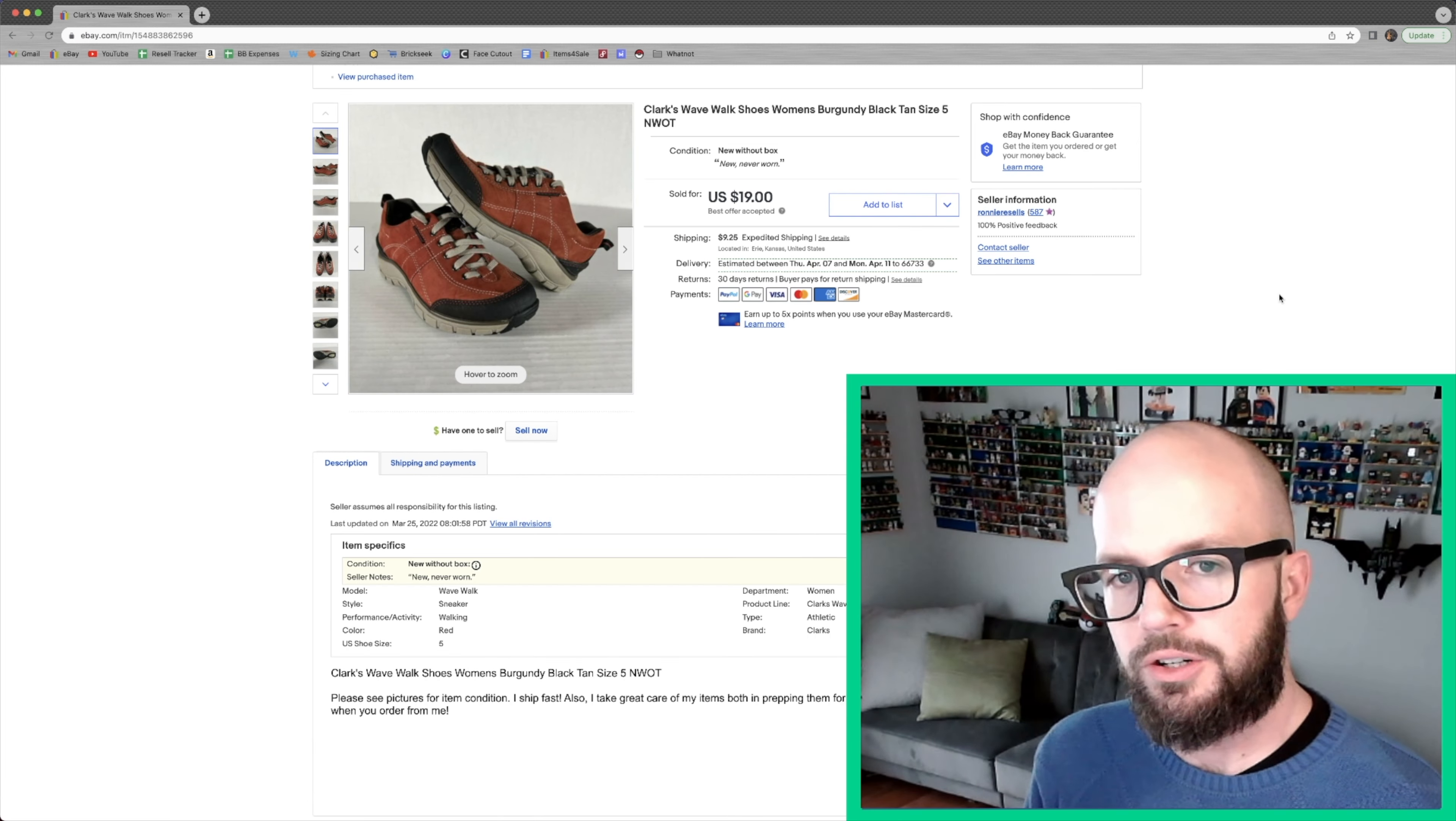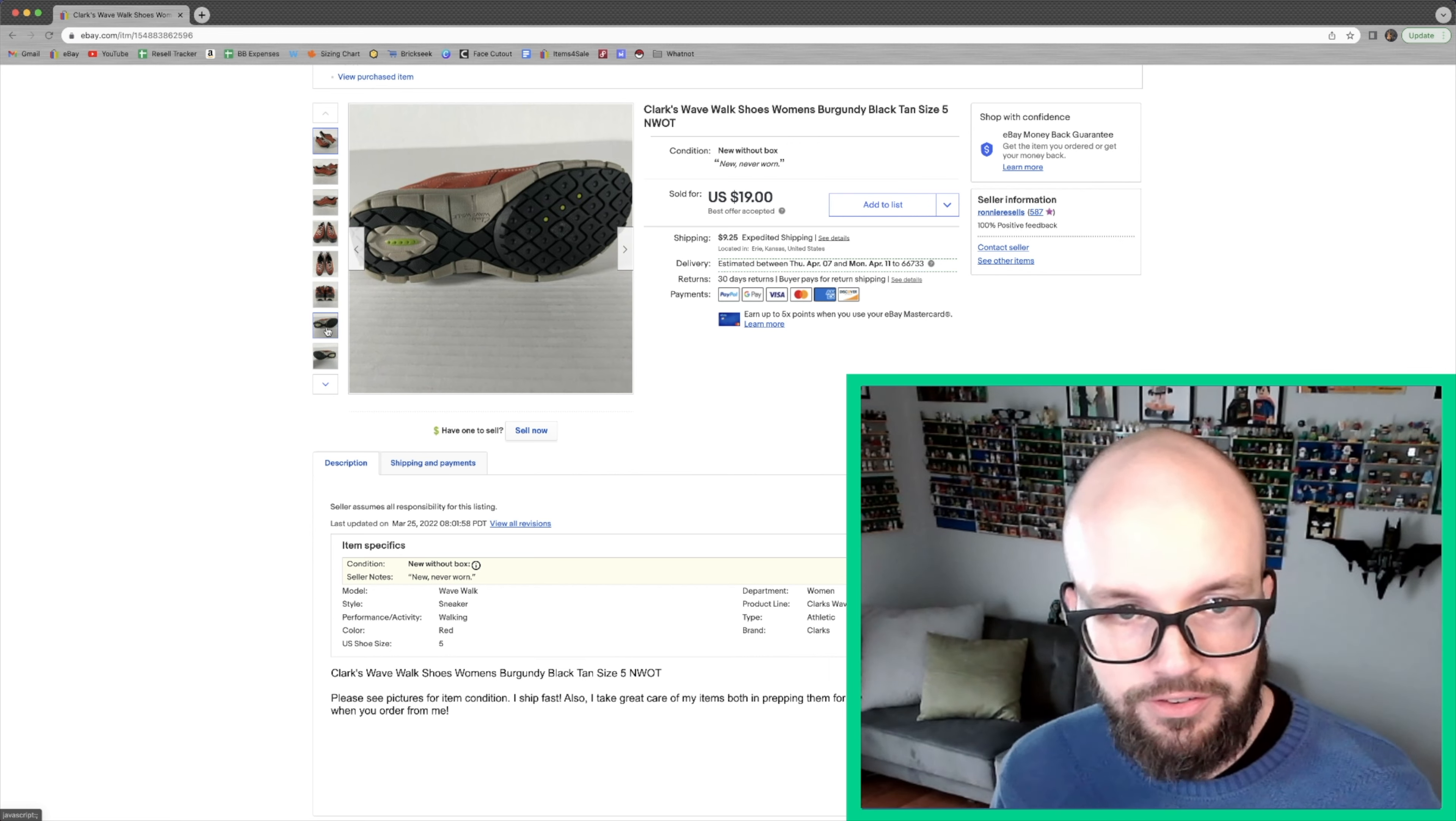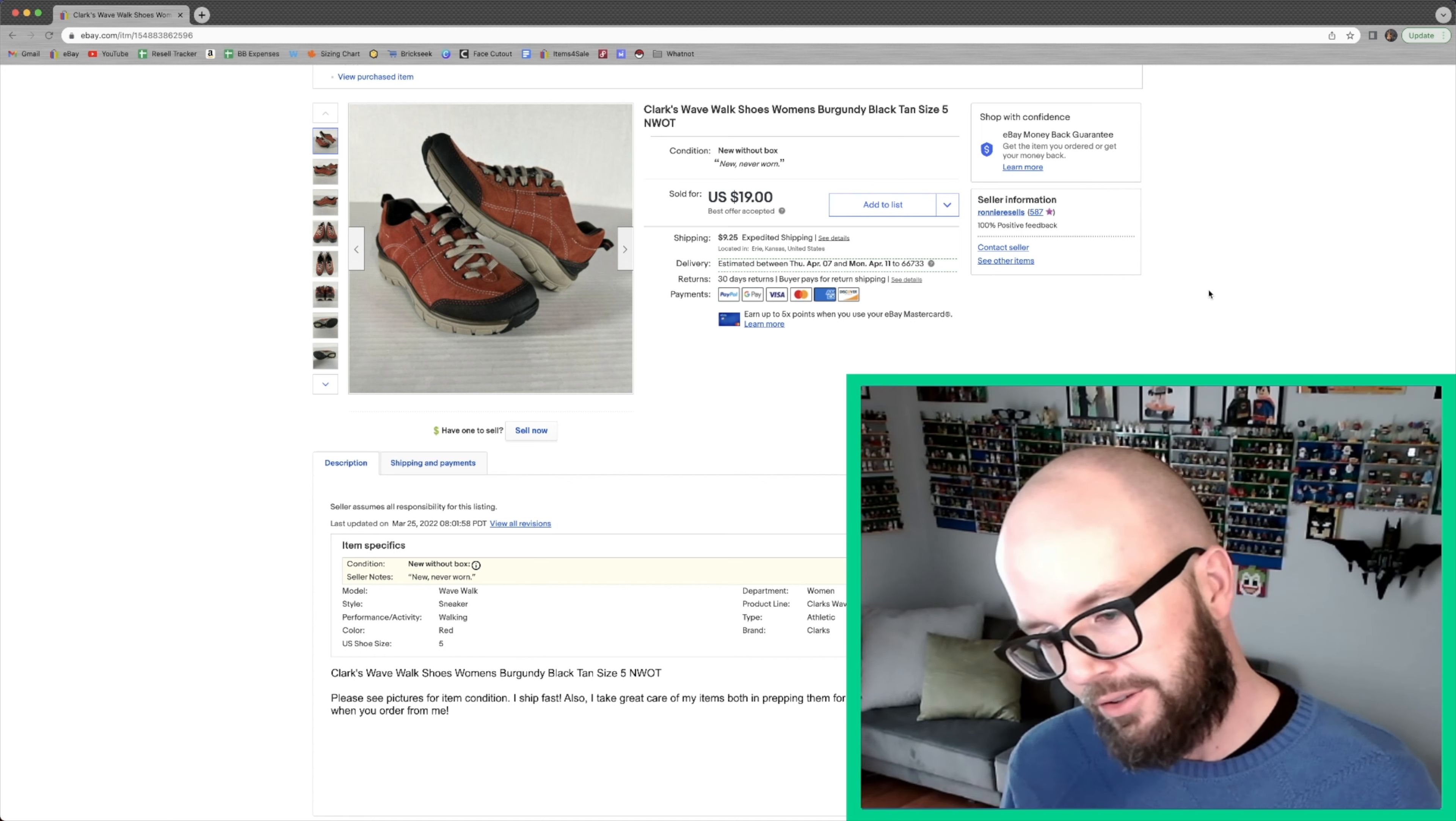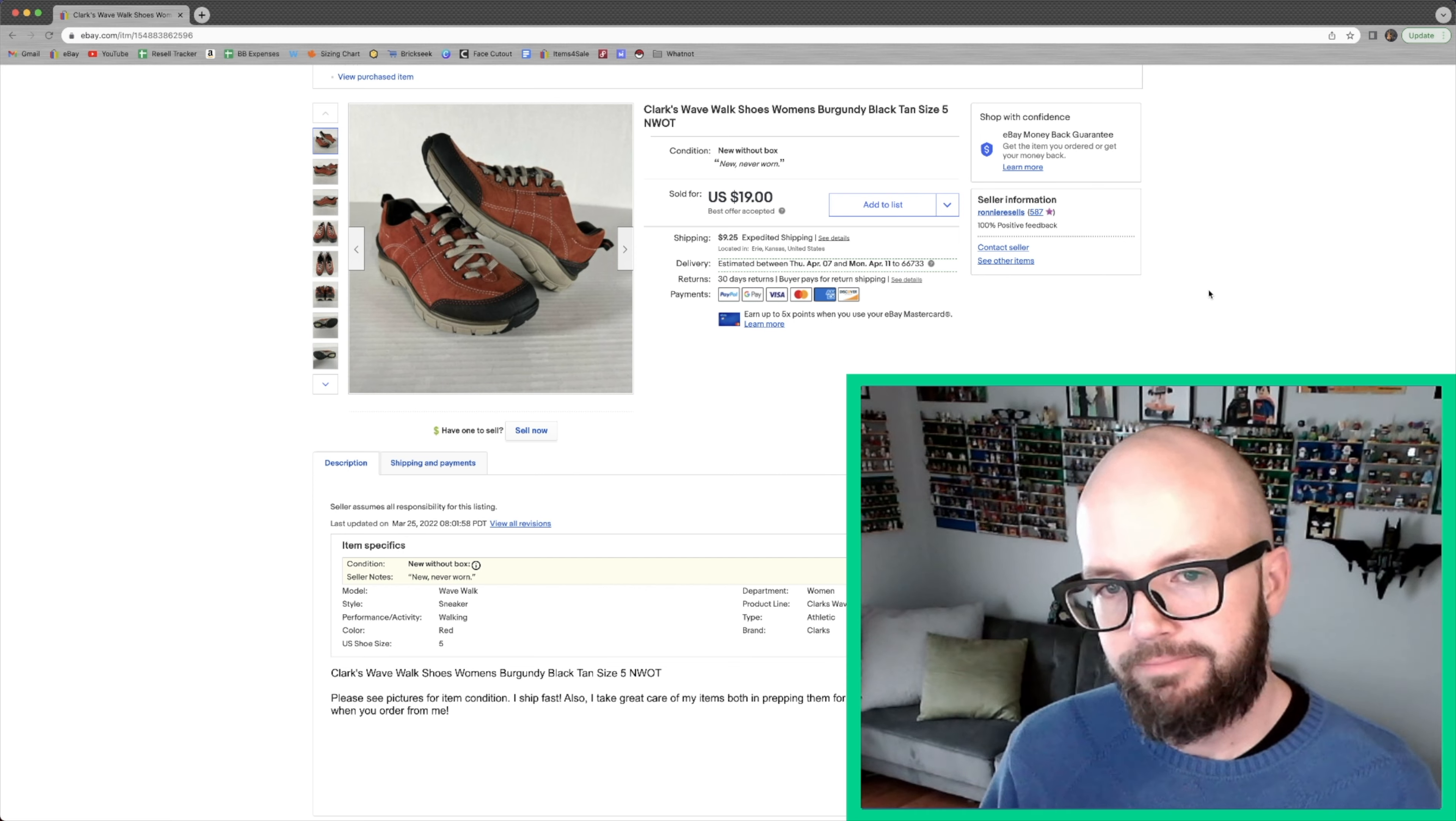I bought these Clark's Wavewalk shoes at a local thrift shop. Paid up for them. They were marketed as new, never worn. And I do believe that they are. They're in really good condition. No marks anywhere on them that you can see. And had a person message me. They sent me an offer. I accepted. And then they were like, well, I don't need expedited shipping. And I had to explain to them, whenever you get up over a certain weight amount, it's just kind of like what you have to do. You have to move into priority shipping. And they're like, oh, that's okay. Then they went ahead and paid for them and on they went. I paid $8 for these.